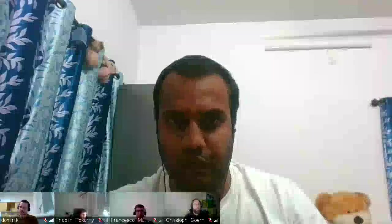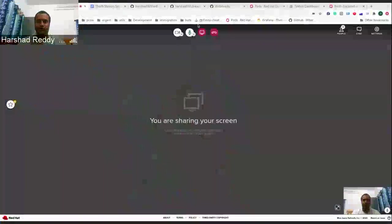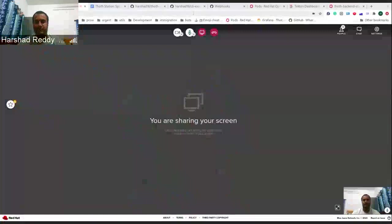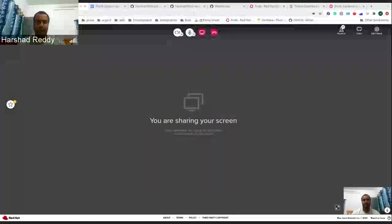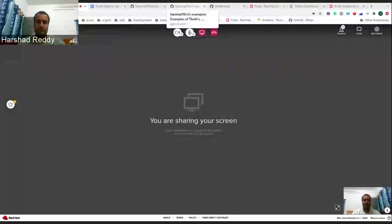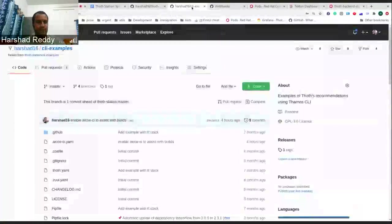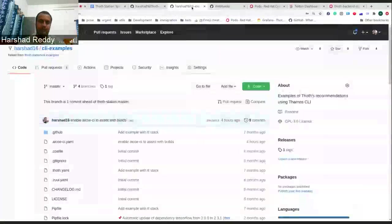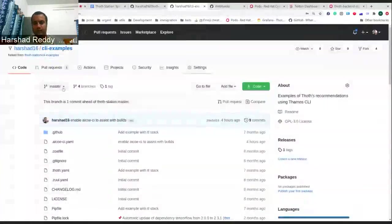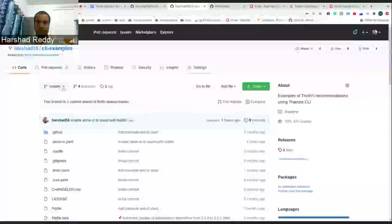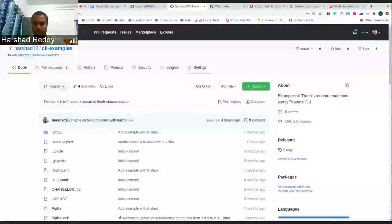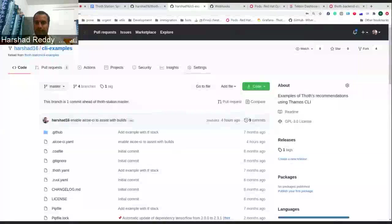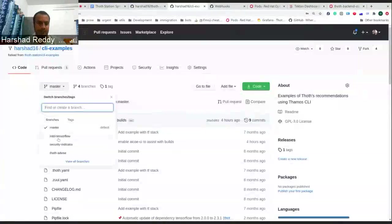Hi, everyone. I will be demoing some extension work which we did on ASVCI pipelines with regarding to Thoth advisors. Before going into that, there was a previous demo on the previous sprint 49 by Fredo, and it was regarding Intel TensorFlow and how we can get Thoth advisors for that particular software stack.